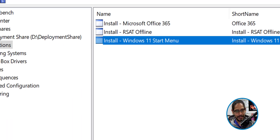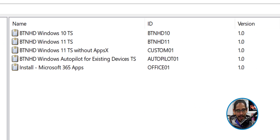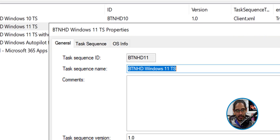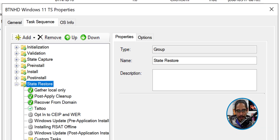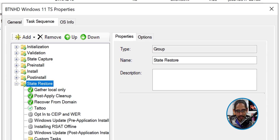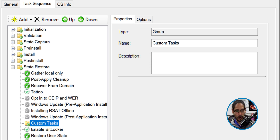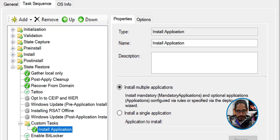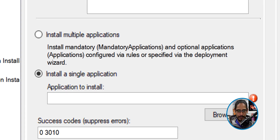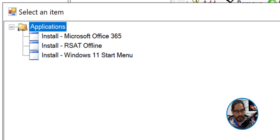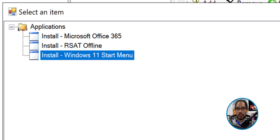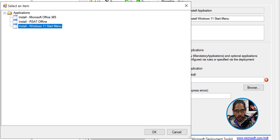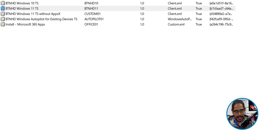Let's head over to the Task Sequence folder. I'm going to select my Windows 11 task sequence and double-click on it, go into the Task Sequence tab, and select the Custom Task folder. Click Add, go into General, and select Install Application. Change the name — I gave it a descriptive one. Select Install a Single Application, click Browse, and select your new application — the Windows 11 Start Menu. Click OK, then Apply, then OK.